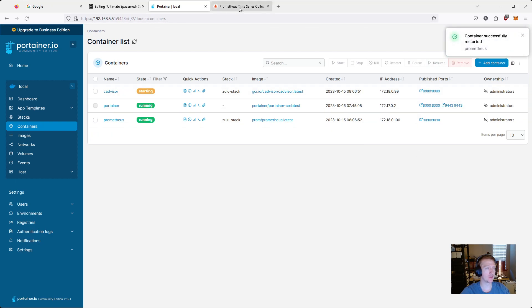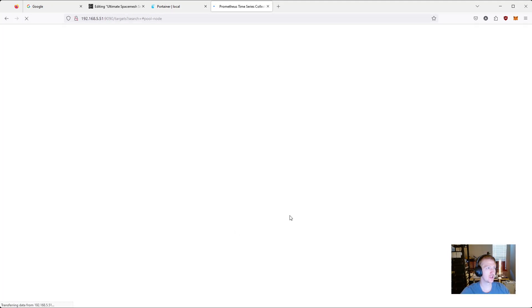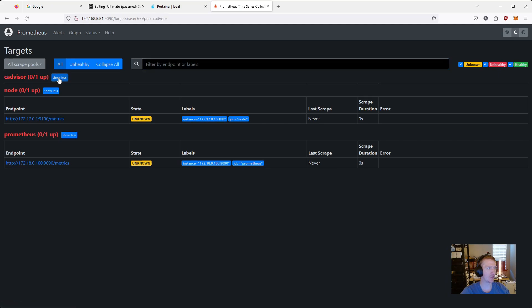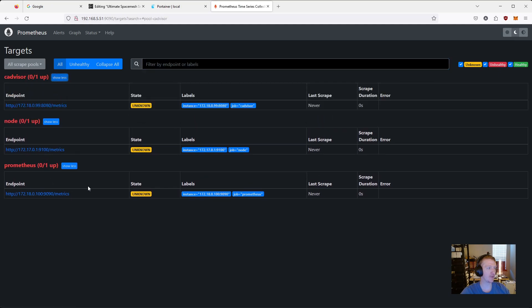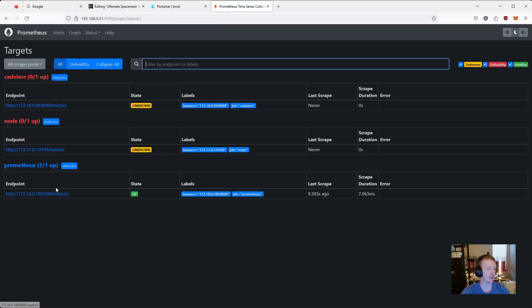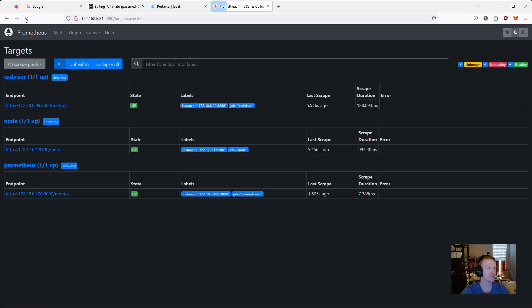And then we can go into Prometheus, and we can click refresh. And we can see now we have CADvisor, but none of these are up yet. And that's because we just restarted the service. So if we give it a couple seconds here, and then we click refresh. Okay, so Prometheus is up. Give it a couple more seconds. All right, everything is up.